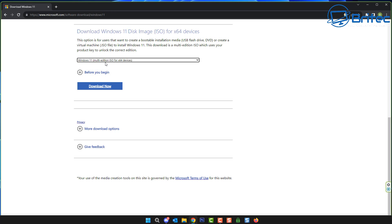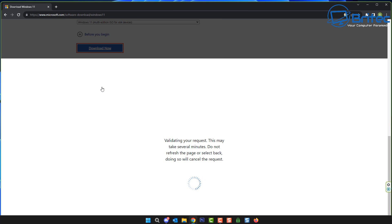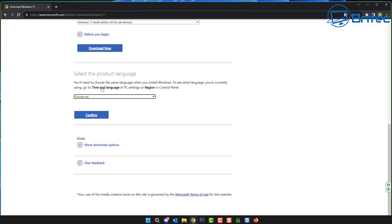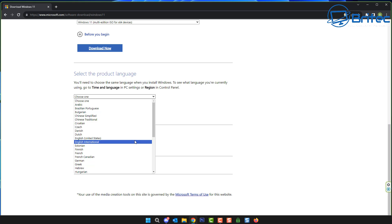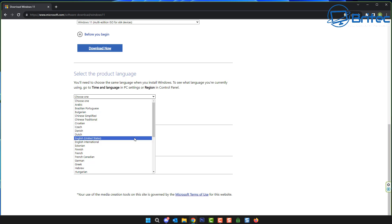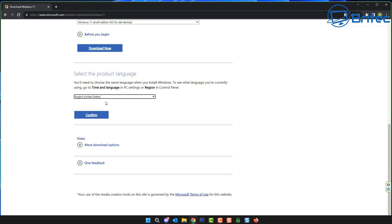I'm going to be doing the multi-edition version here. Hit the Download Now button, and we can now choose what product language we want. So I'm going to go ahead and choose English, United States. You can choose English International if you're in the UK, but we're going to go for the United States version here just because most of my audience is from the United States.